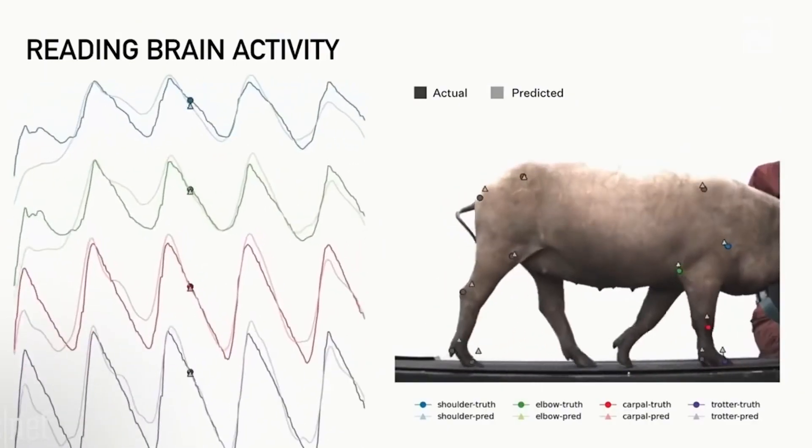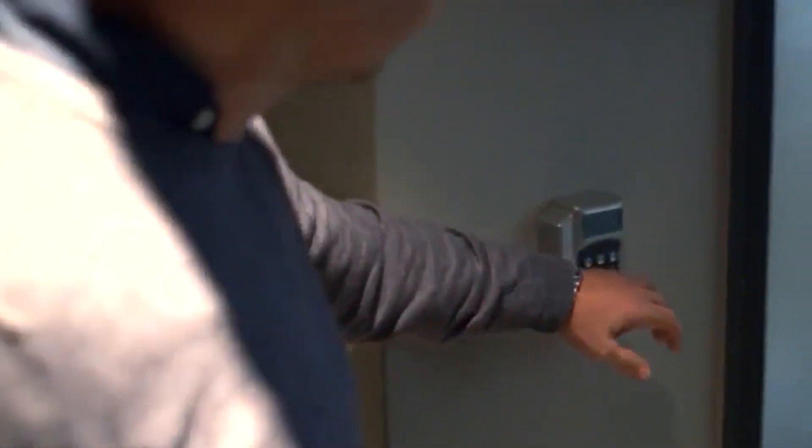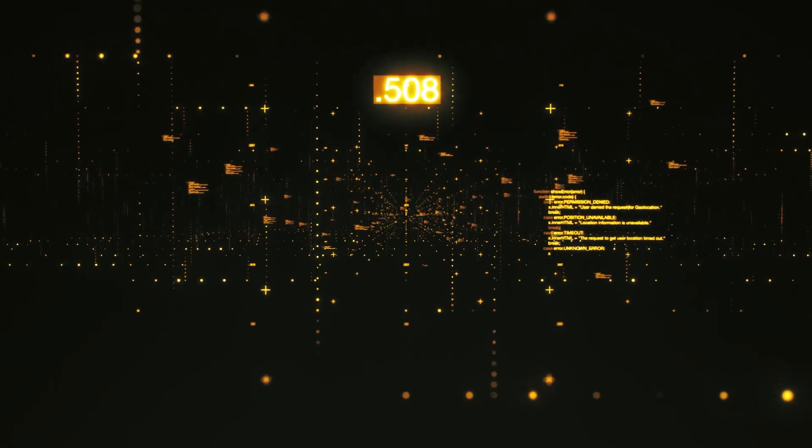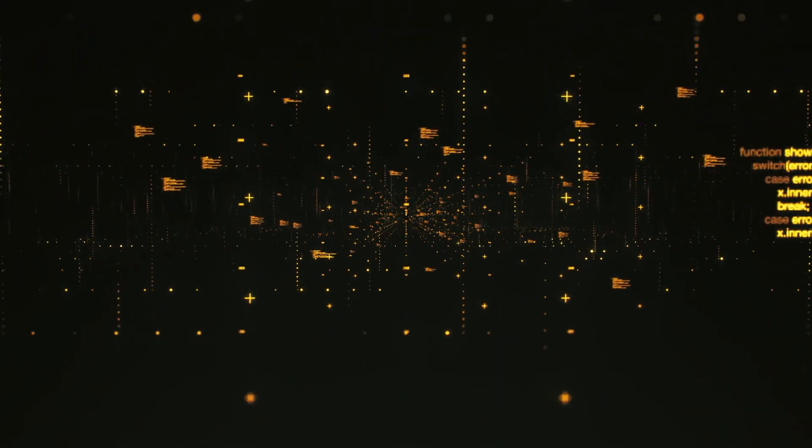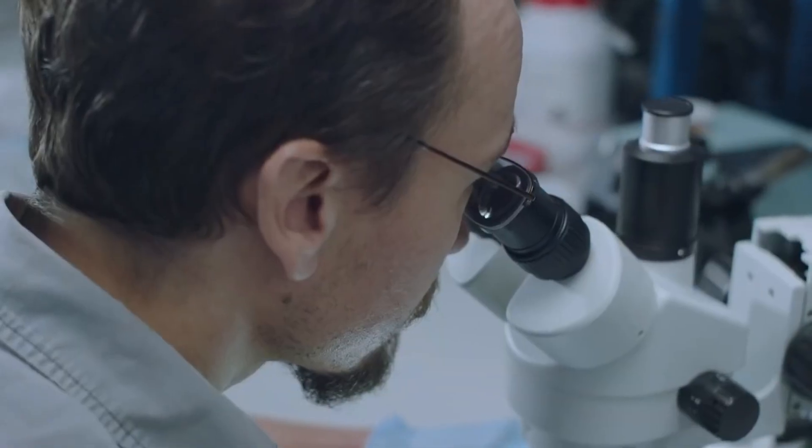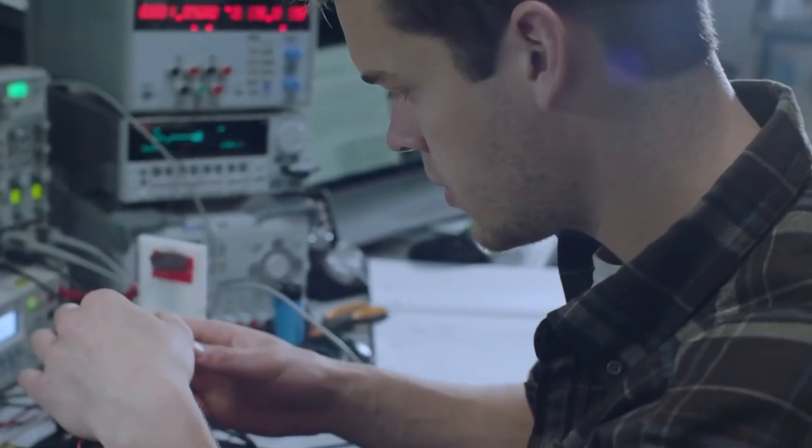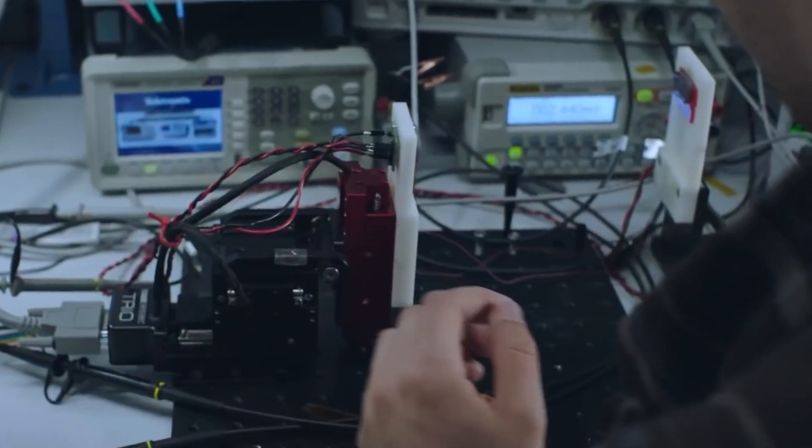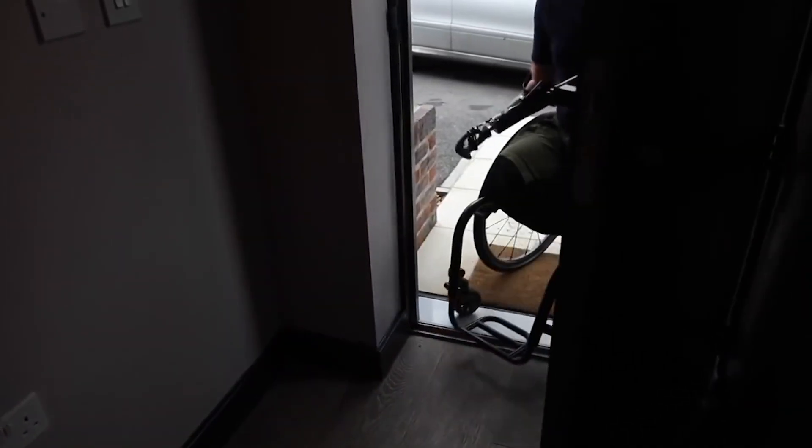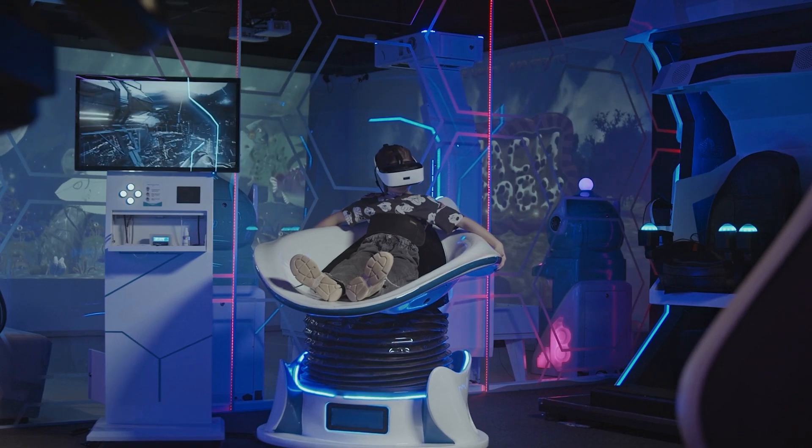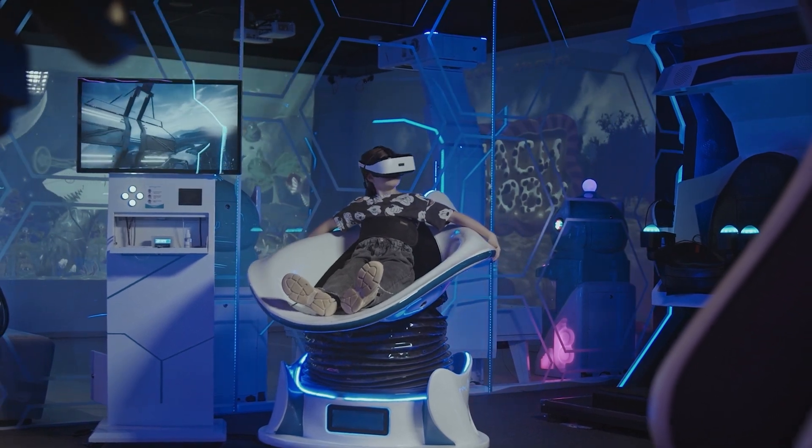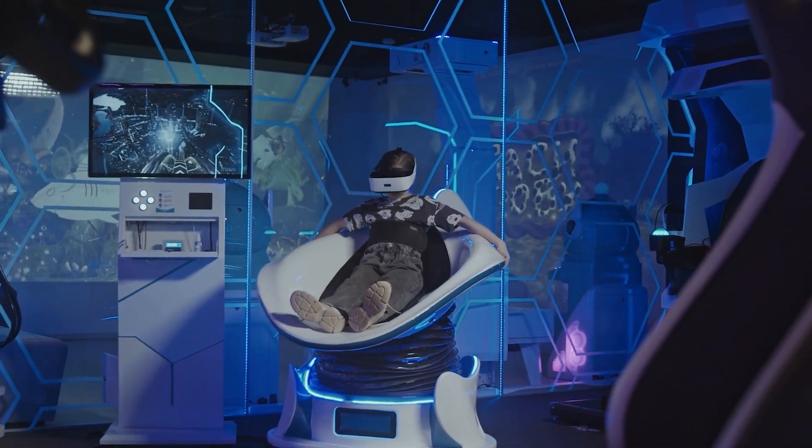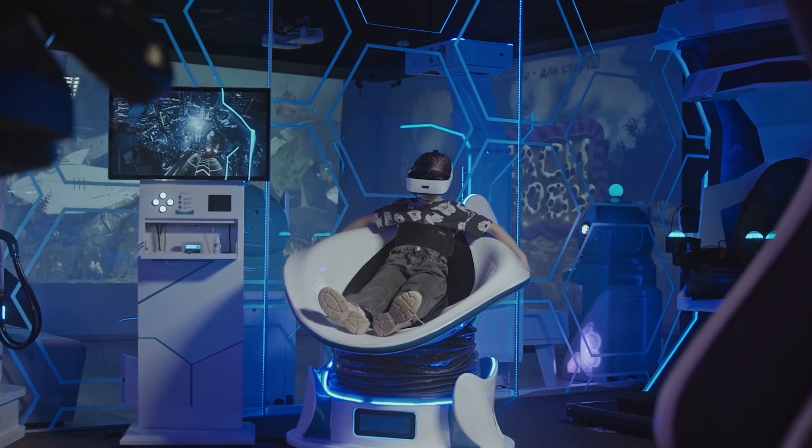As with any emerging technology, ethical concerns naturally arise. Establishing comprehensive frameworks to safeguard privacy, consent, and individual autonomy is crucial. Regulation and oversight must ensure that implementing microchip implants remains a choice and does not infringe upon personal rights or freedoms. By fostering an open and transparent dialogue, we can navigate these concerns and build a future where microchip implants enhance our lives responsibly and ethically.